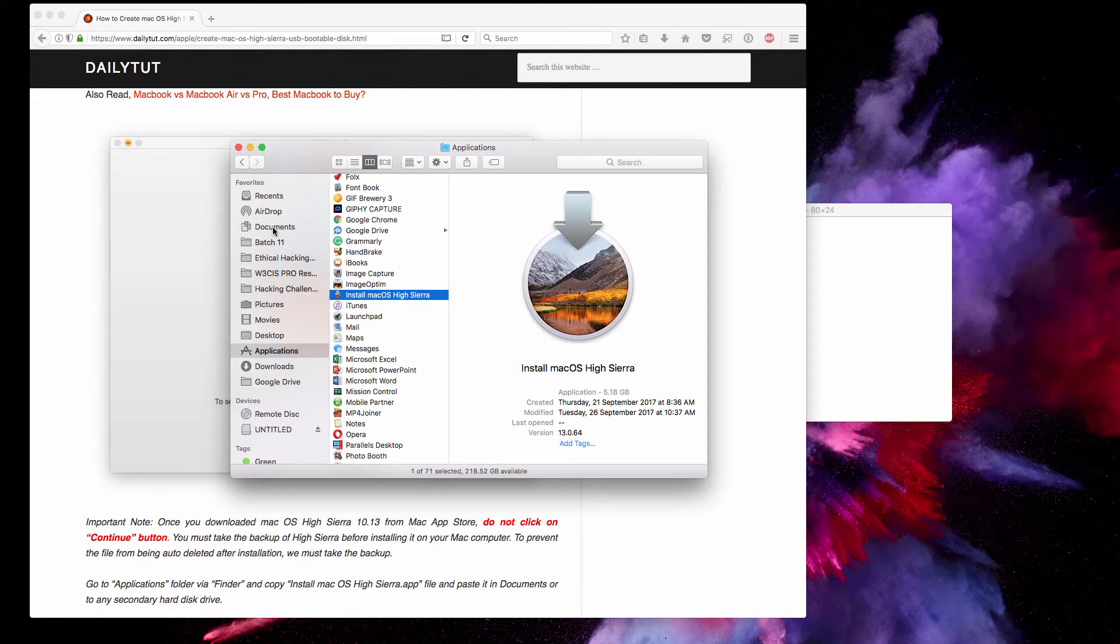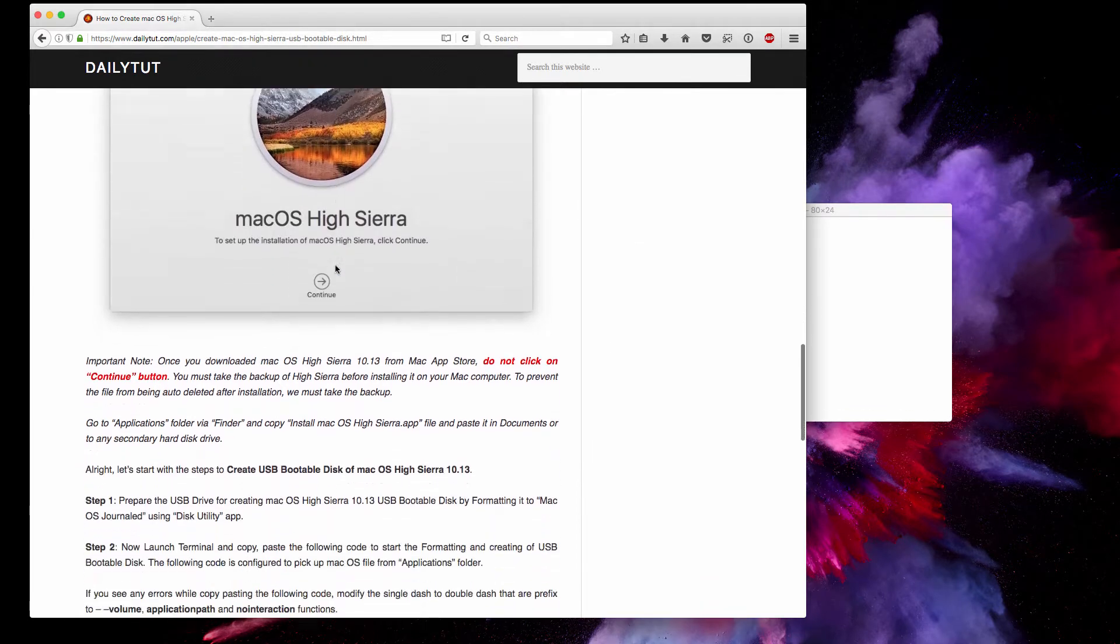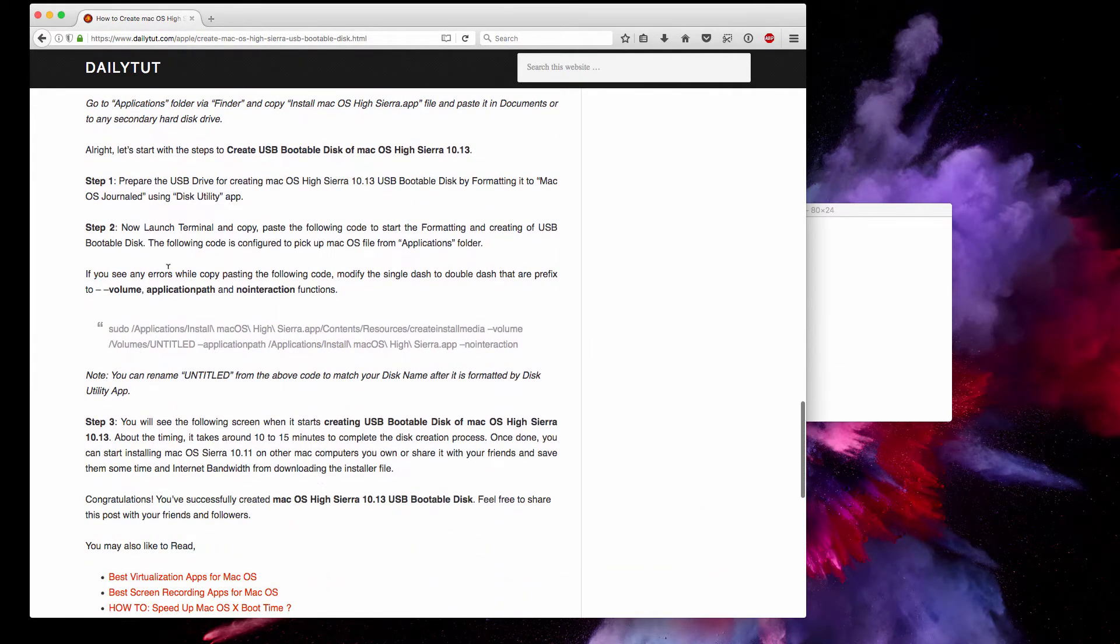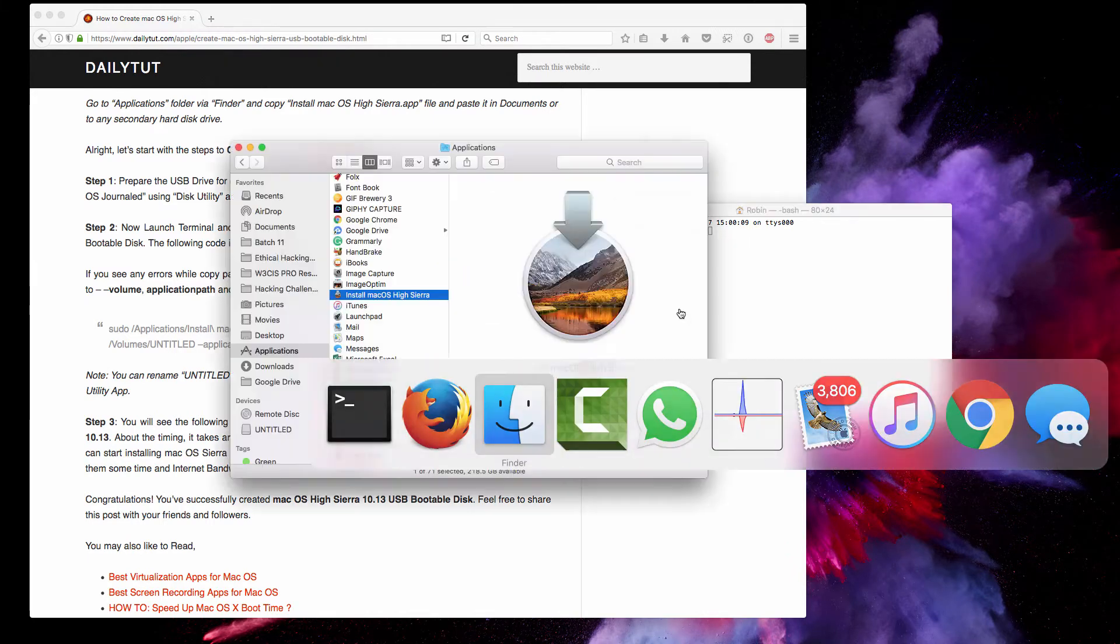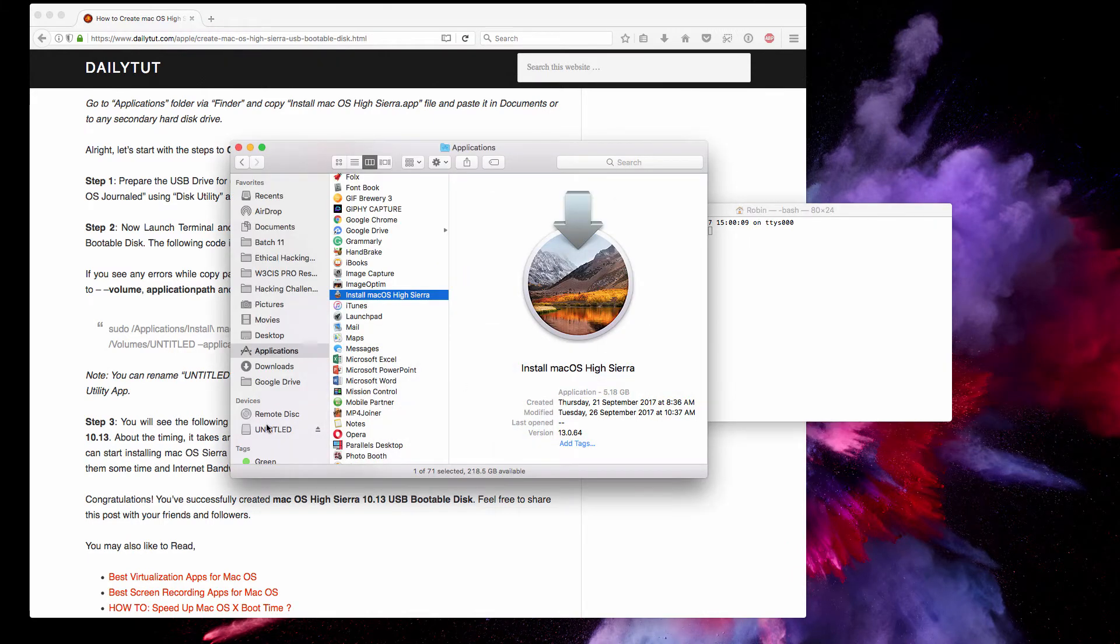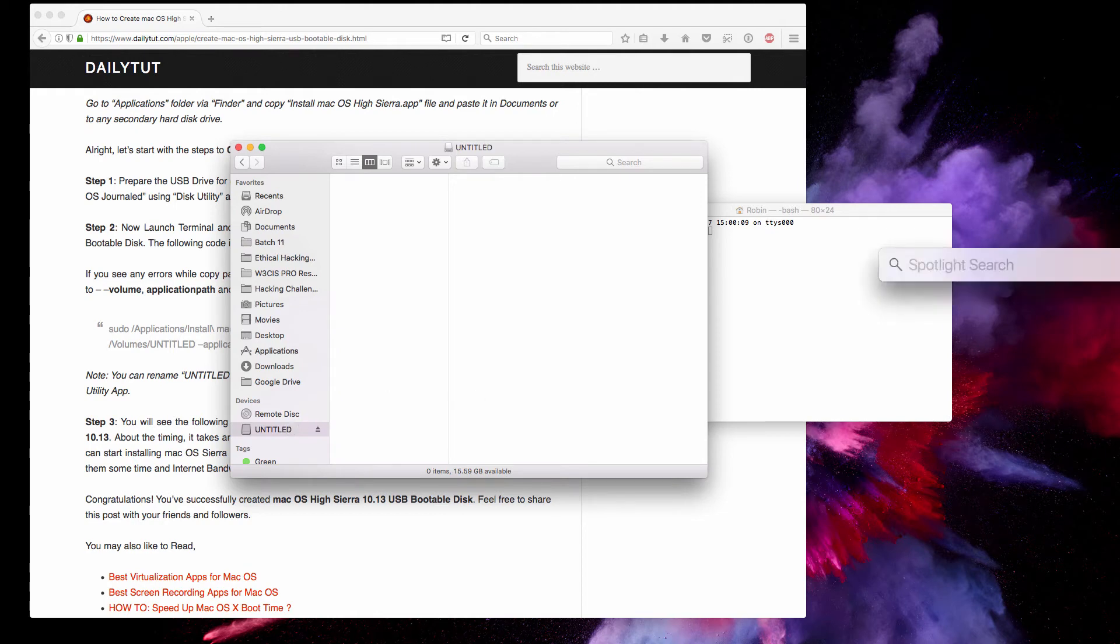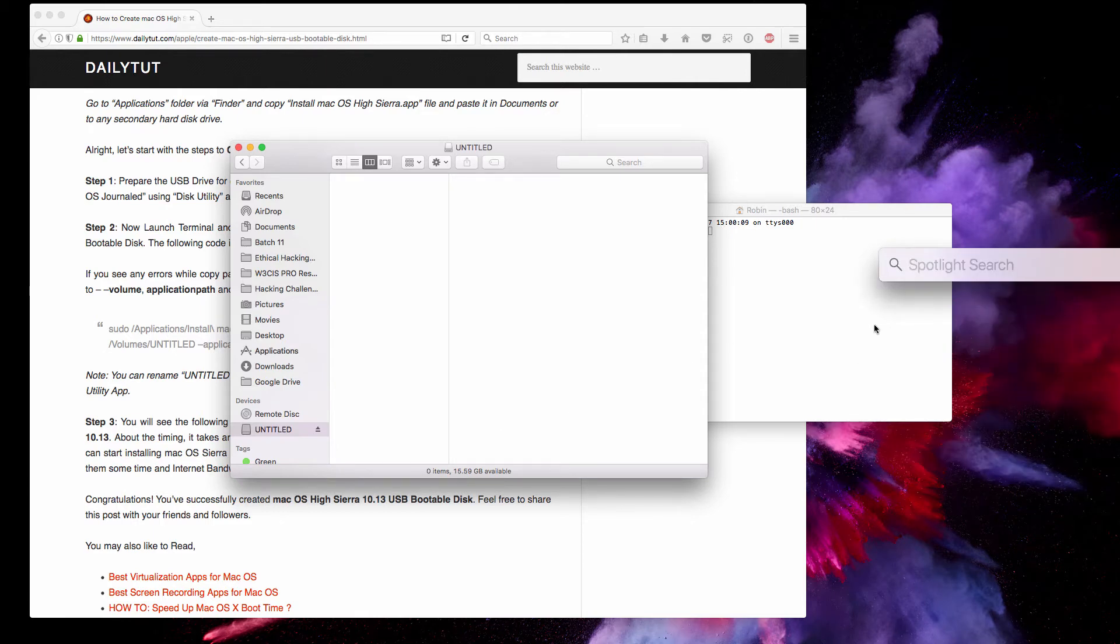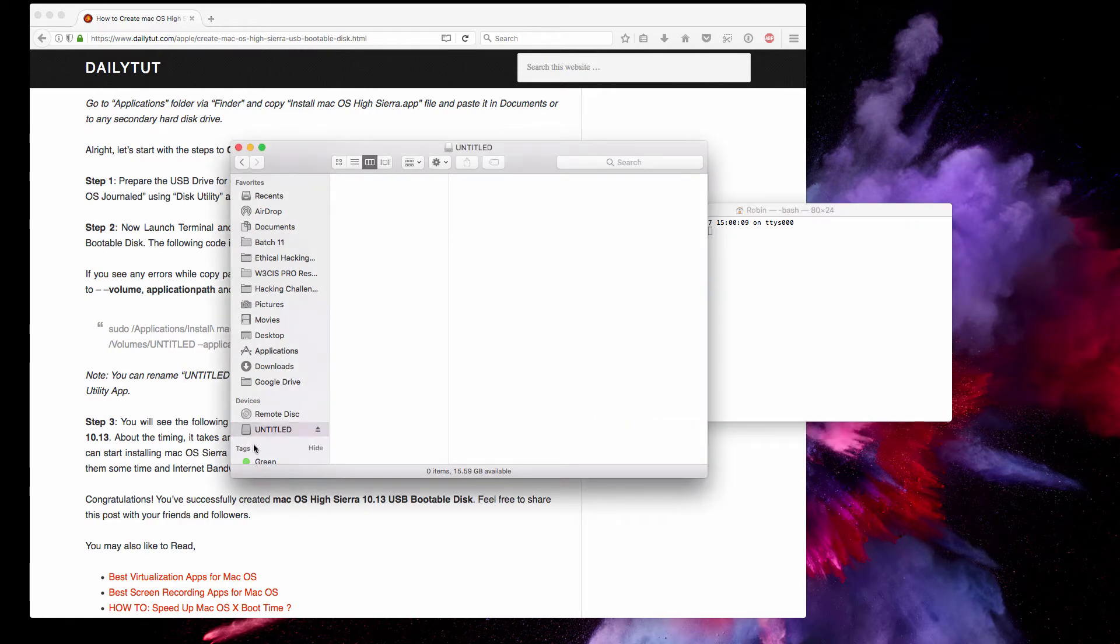Once you've done that, navigate to the bottom of this article. We have to prepare the USB drive, which is the first step. Once you've formatted the USB disk drive using the Disk Utility tool, which is available from your Utilities app or you can quickly search it from Spotlight, format it as macOS Journaled and proceed with the copying process.